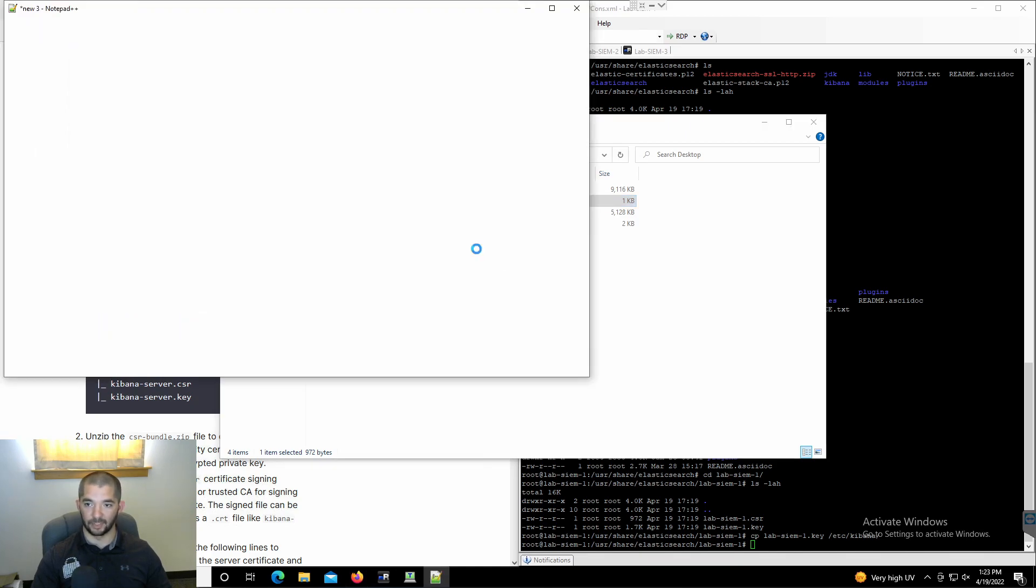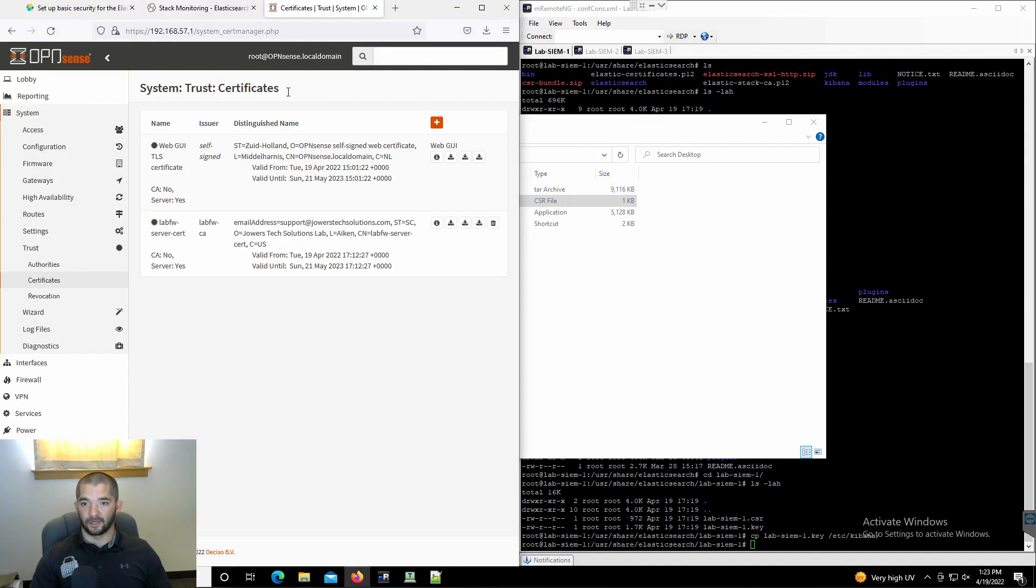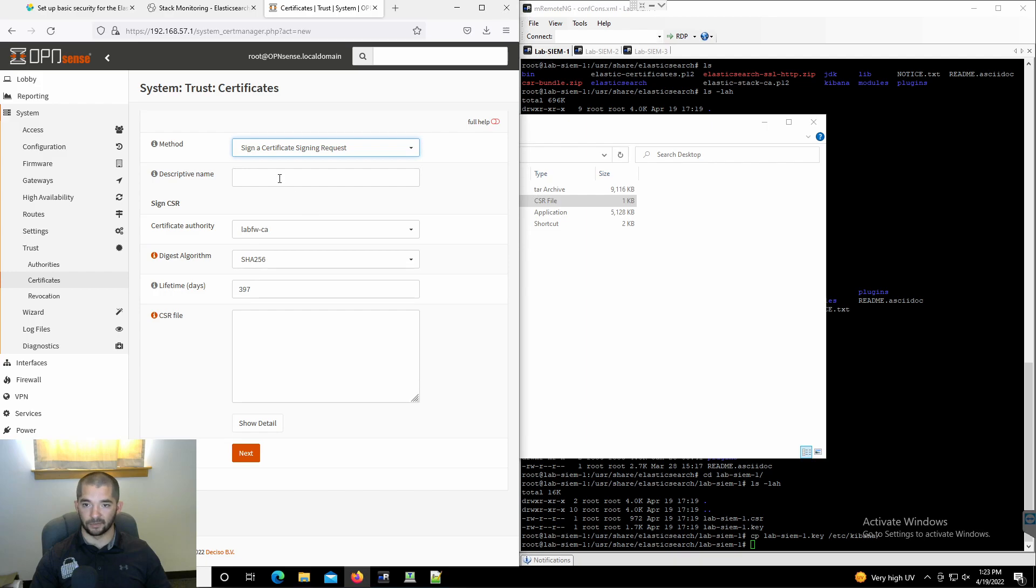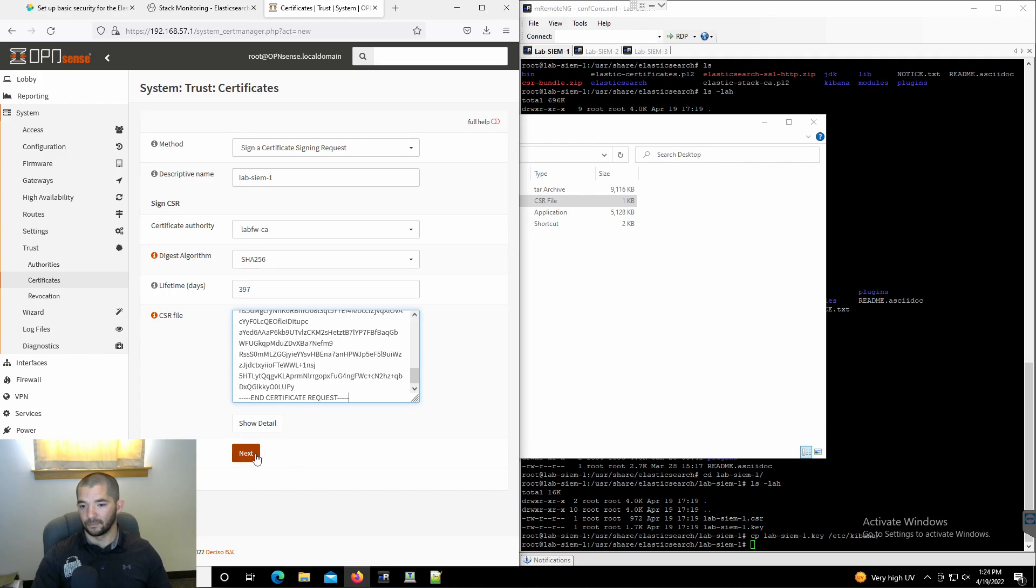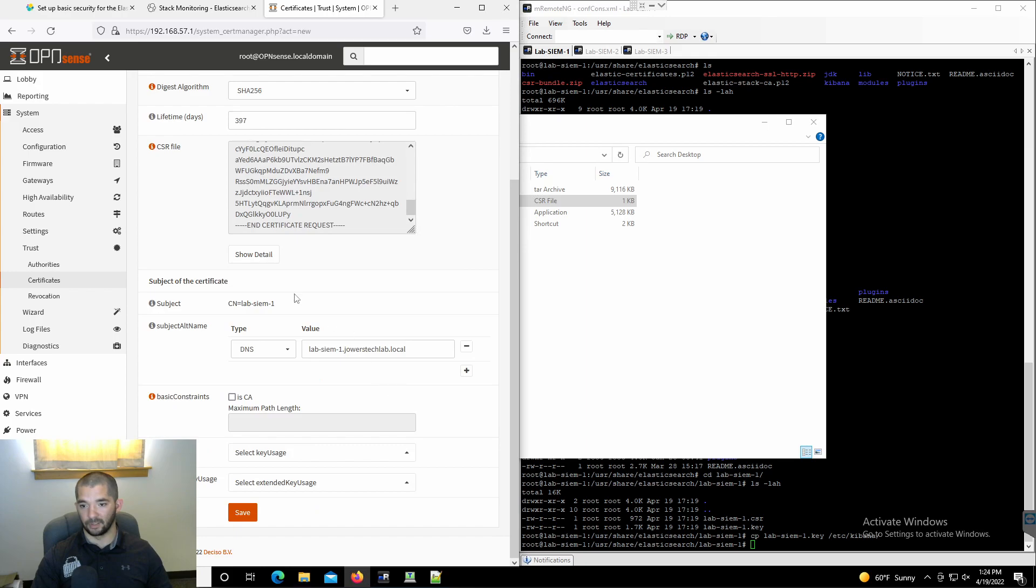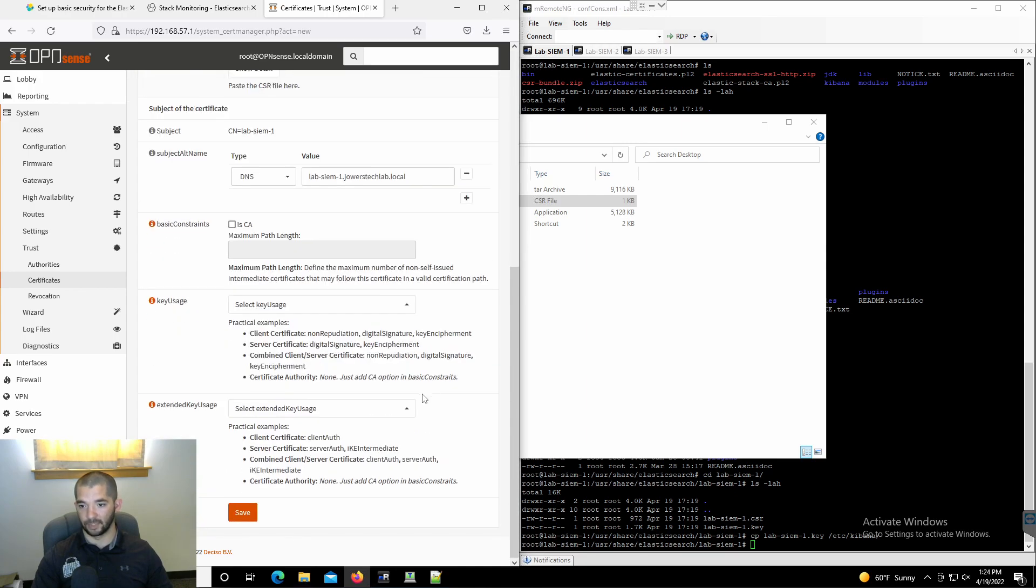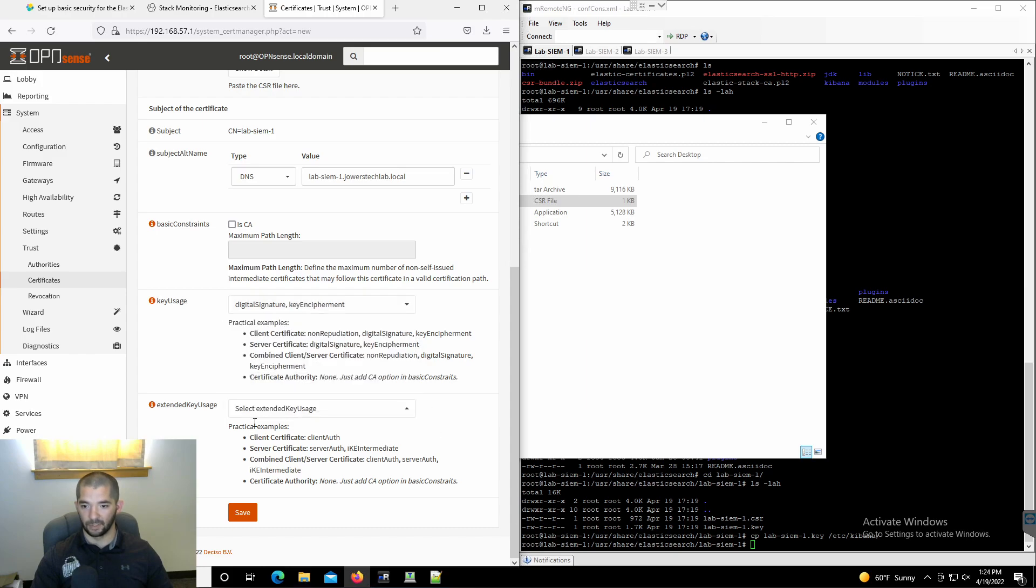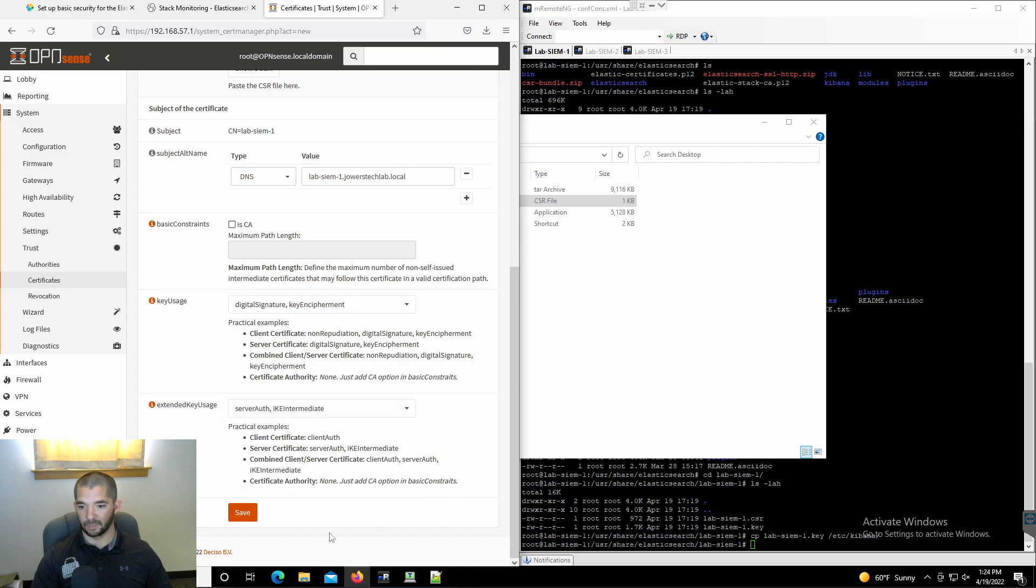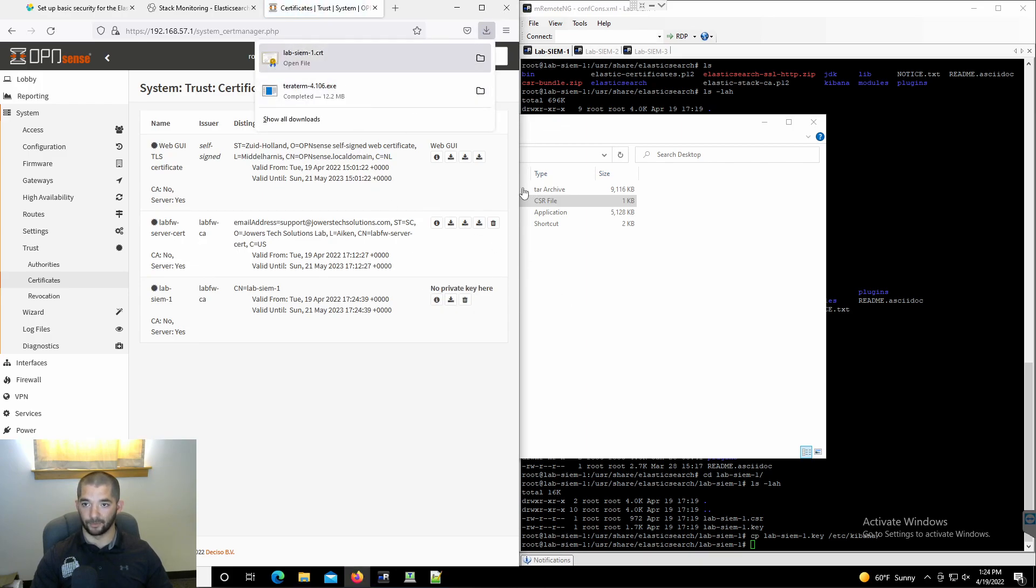I'm going to hit edit with the notepad. That's going to open up the actual CSR. I'm going to take this and copy it. I'm going to go to my firewall and then I'm going to do add a certificate, sign a request. This is going to be lab tech scene tech one. I'm going to paste the CSR in there. This is the important part. I'm going to go ahead and do key usage and hit the full help on the firewall. It says practical example, server certificate is going to have digital signature and key encipherment. Let's do digital signature and key encipherment. For the extended key usage, it's got server auth and IKE intermediate. We're going to hit save. That's our beautiful new certificate. Let's download that.